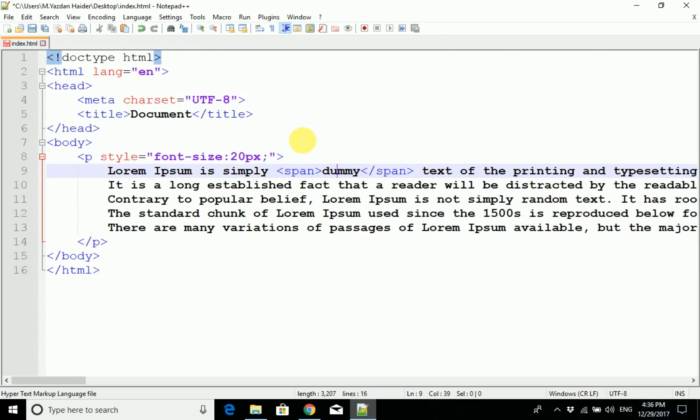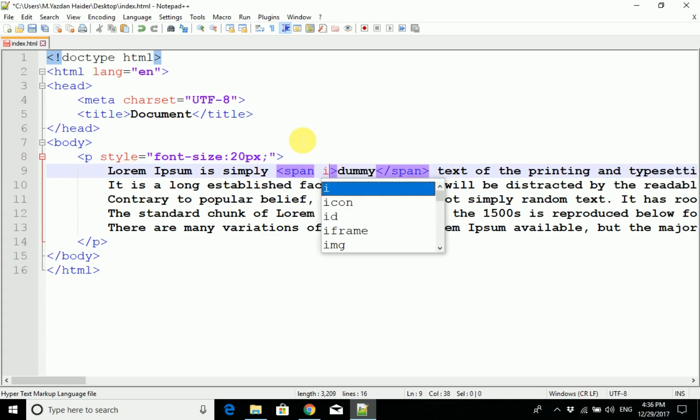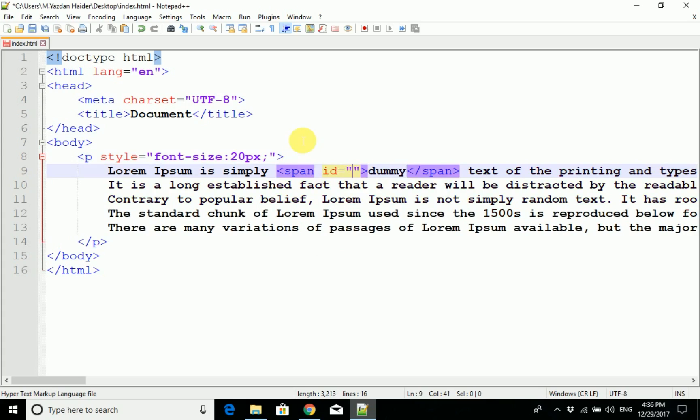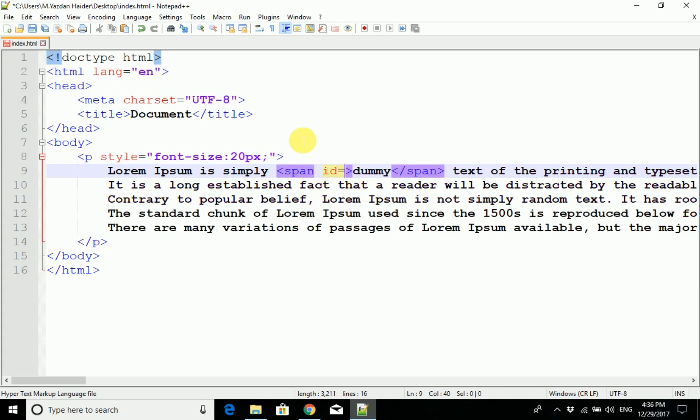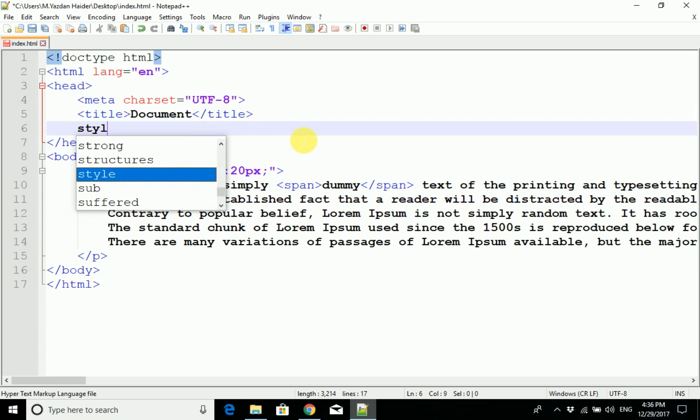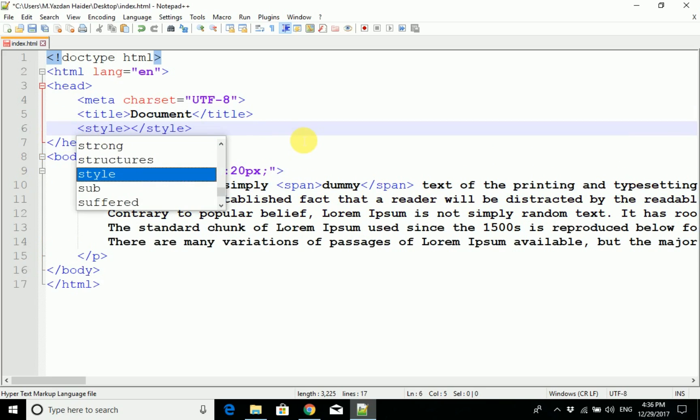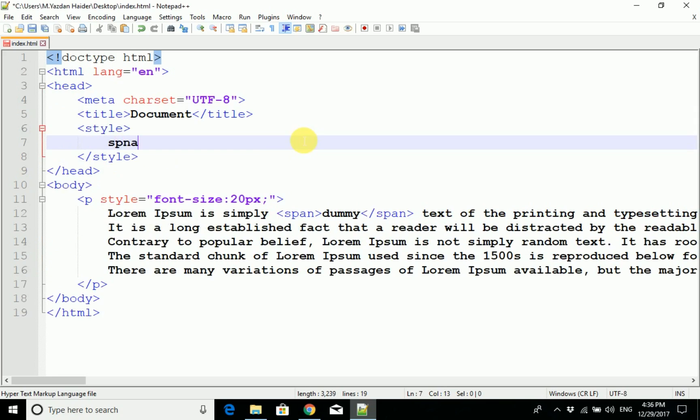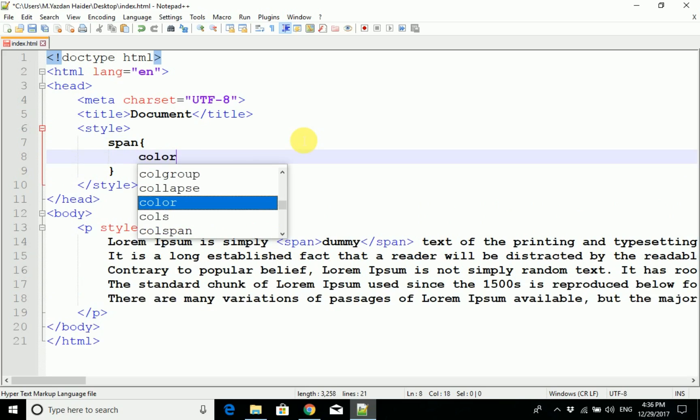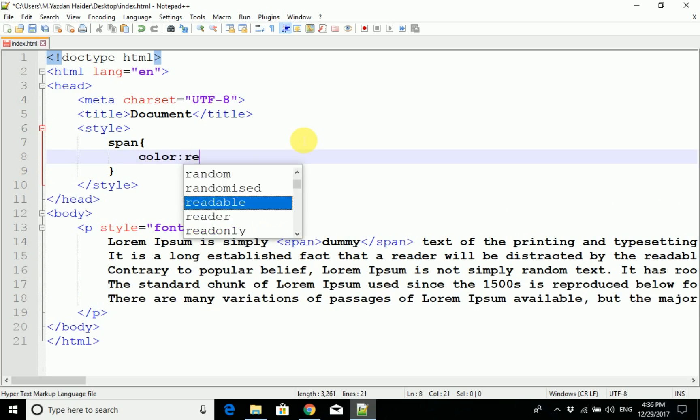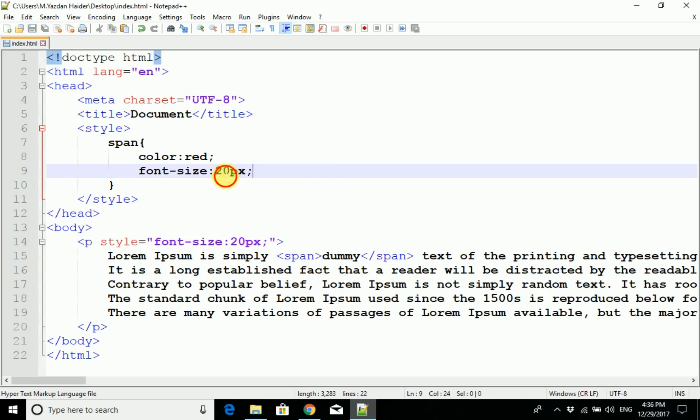Then we have the span tag. We can also give the span tag an id. We will give it span1 as an id so we can target it. We will give the span tag styling. Now for our span tag, the color is red and the font size is 25 pixels. Control S.